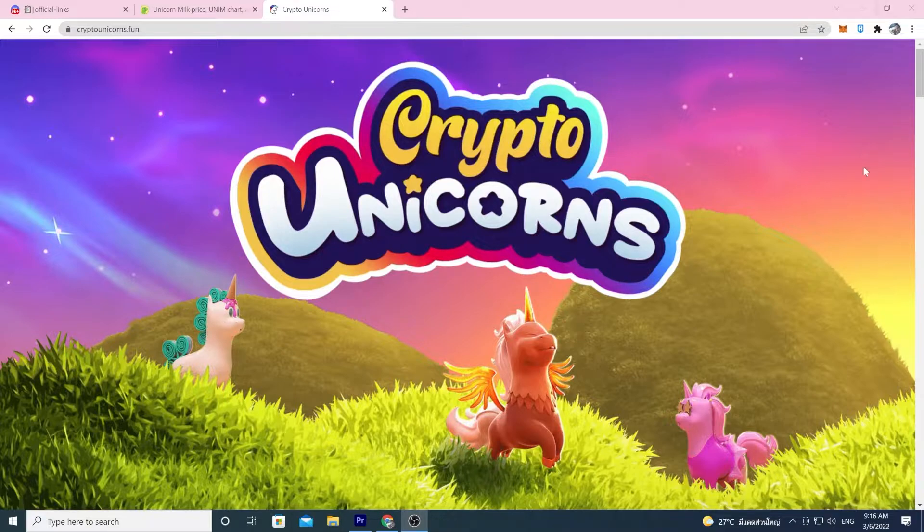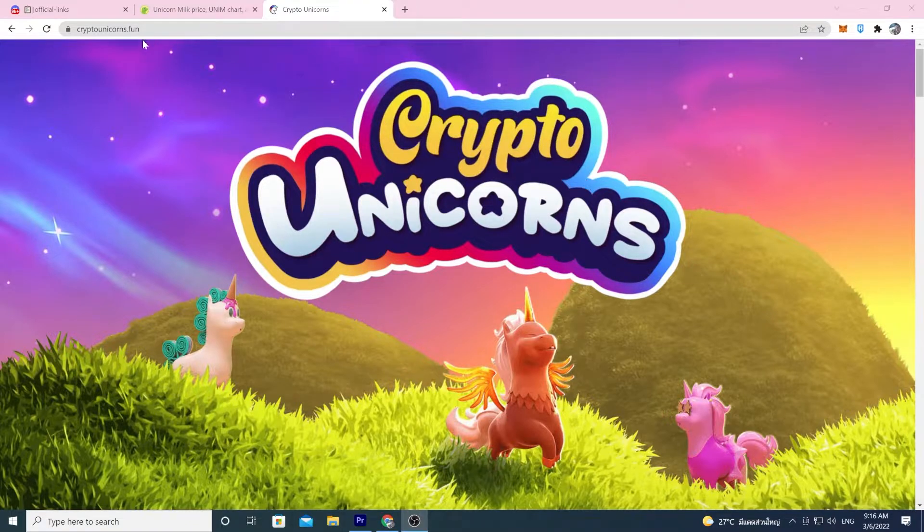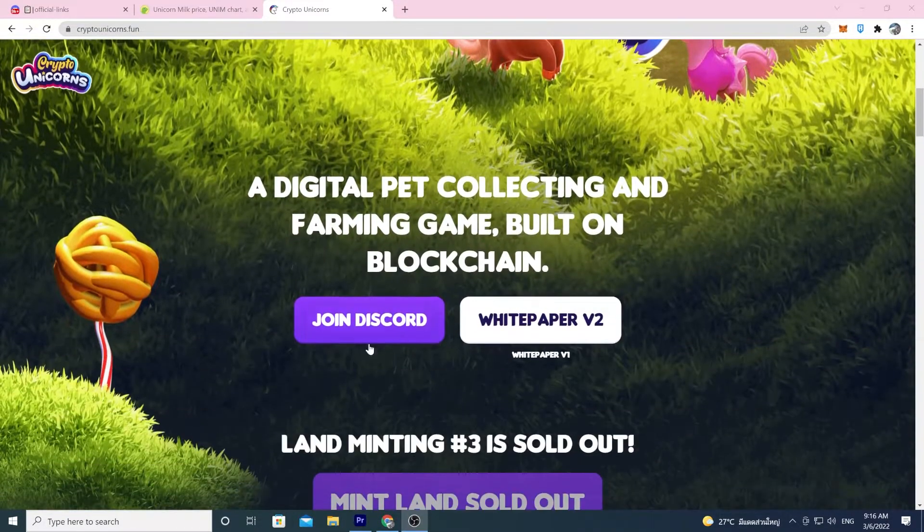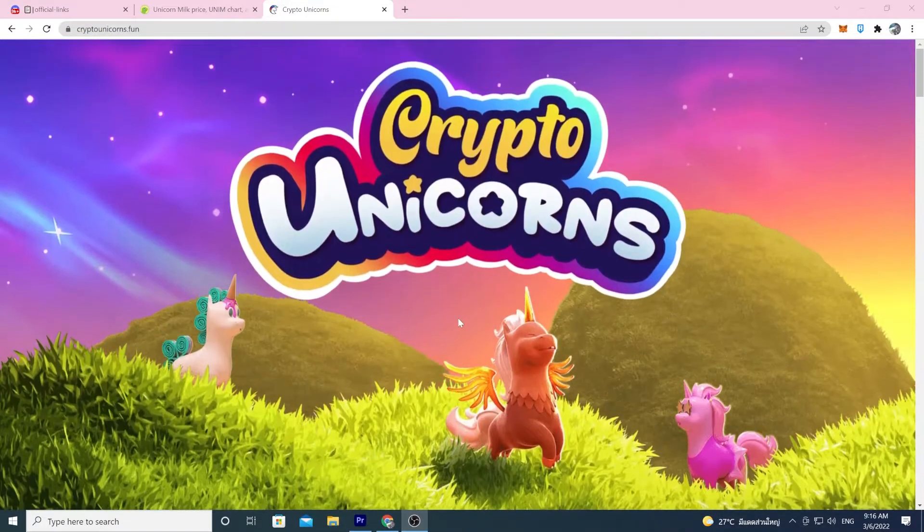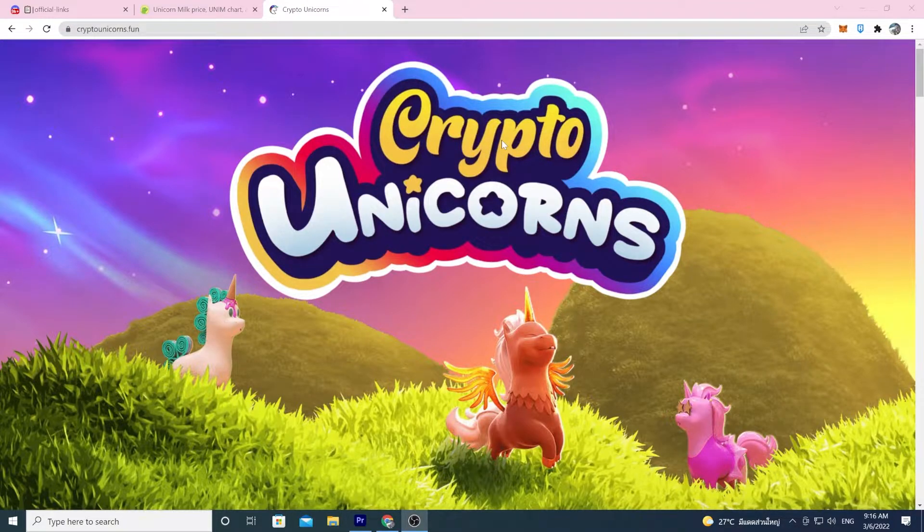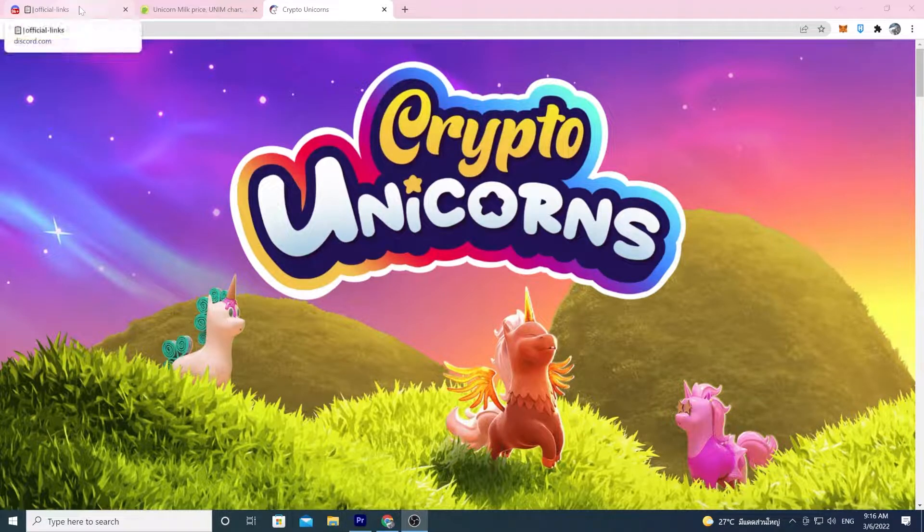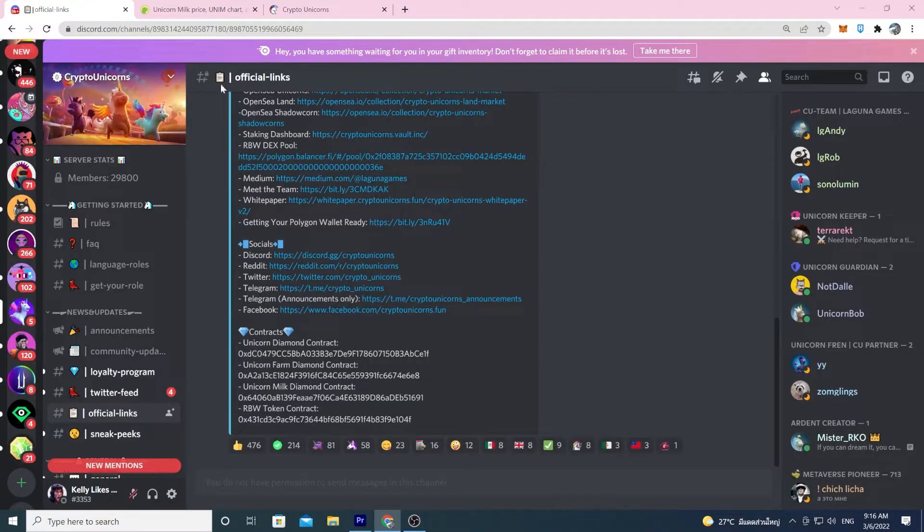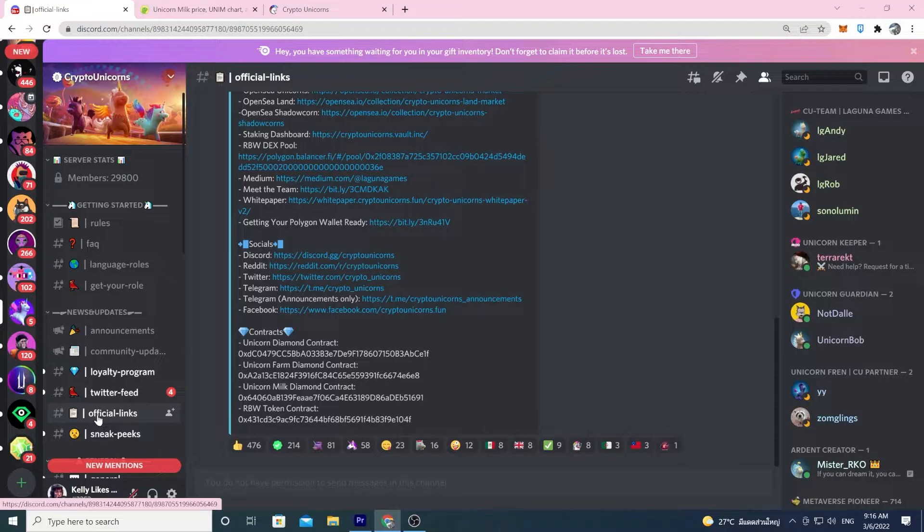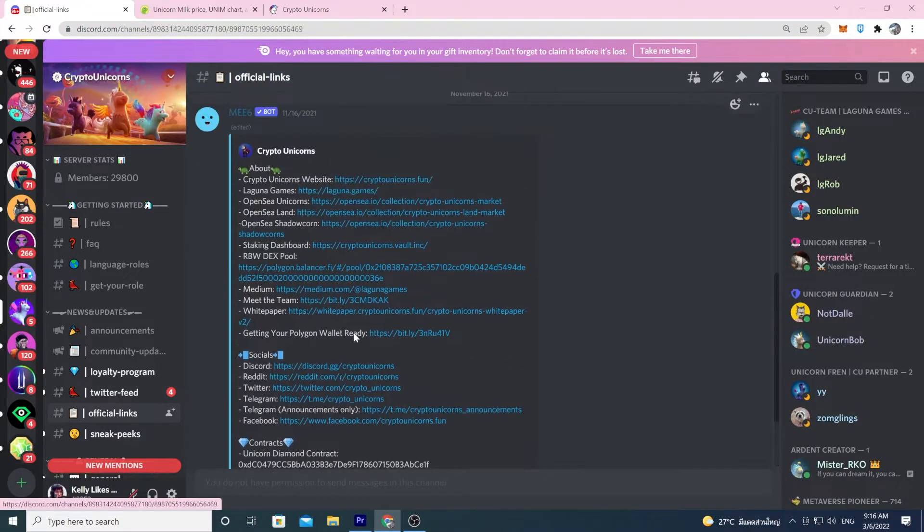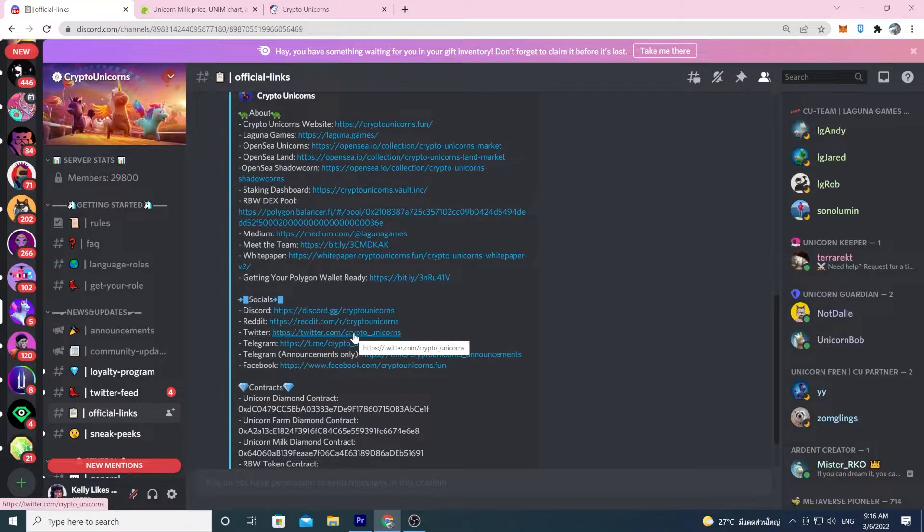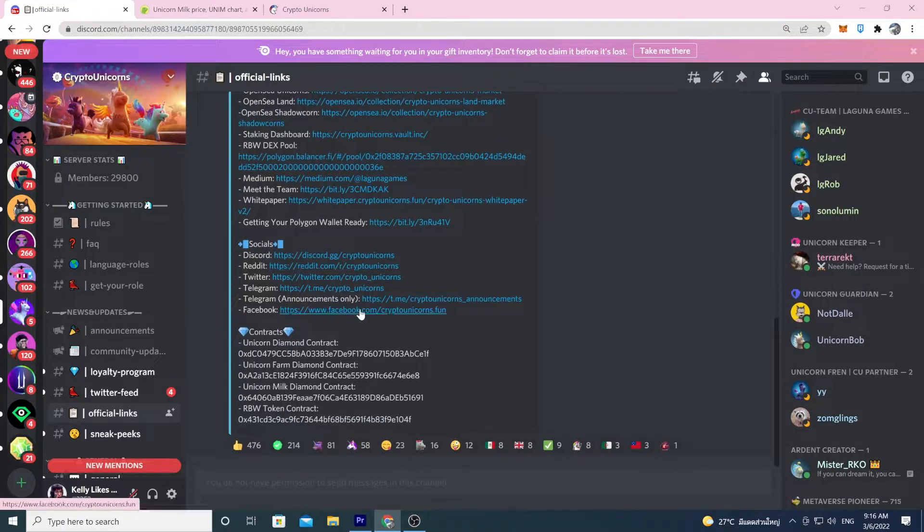So the first thing you want to do is make sure you're part of the Discord. Go to CryptoUnicorns.fun and scroll down, join the Discord. That's always the number one thing. You should join the official Discord because on the official Discord, over on the left-hand side here, it says official links. This is where you want to go to get the official links. You don't want to be clicking on things which aren't official.